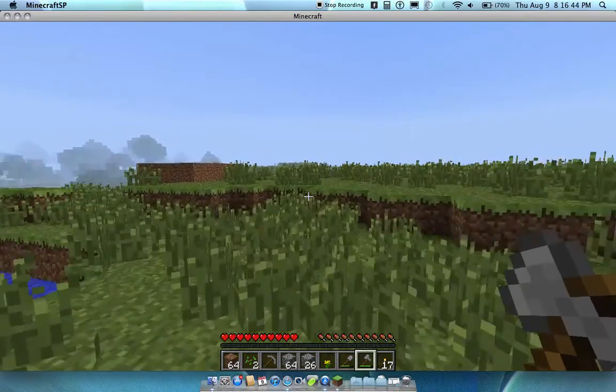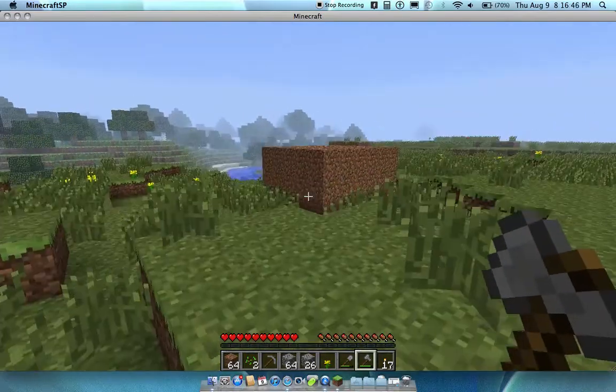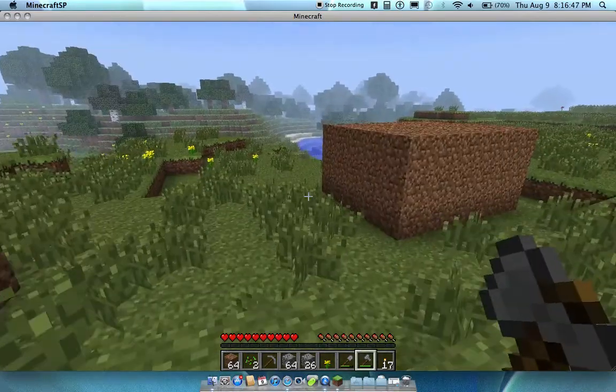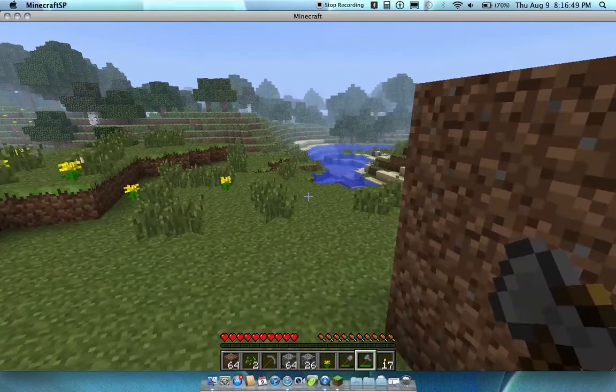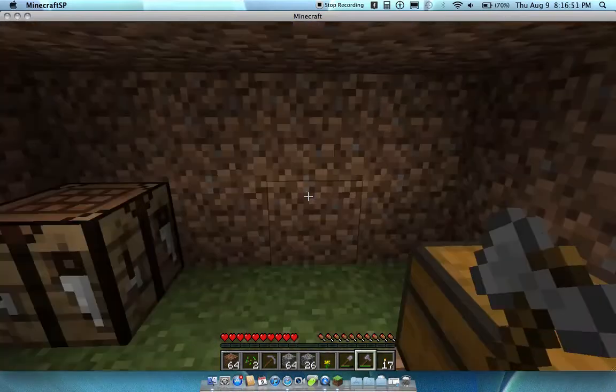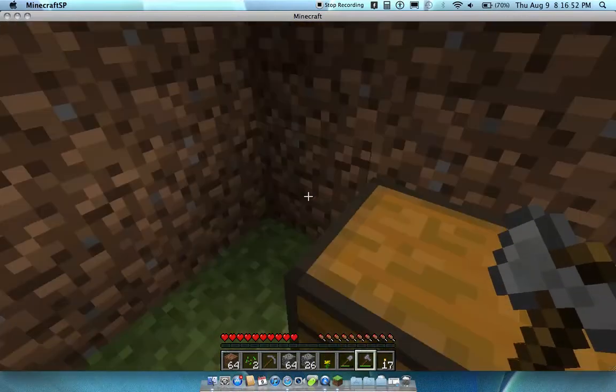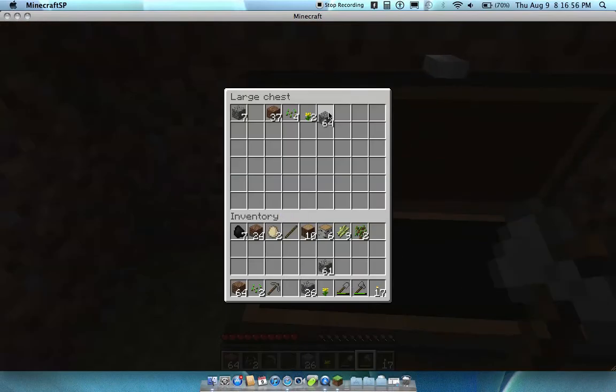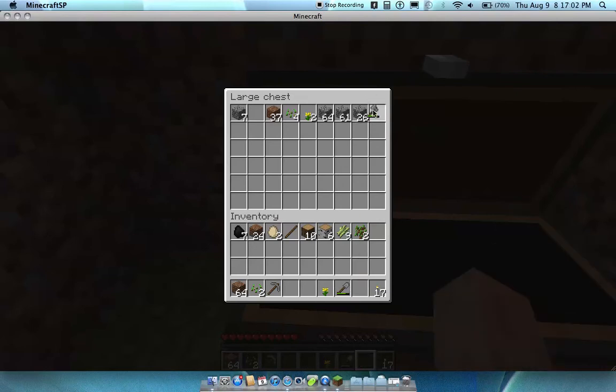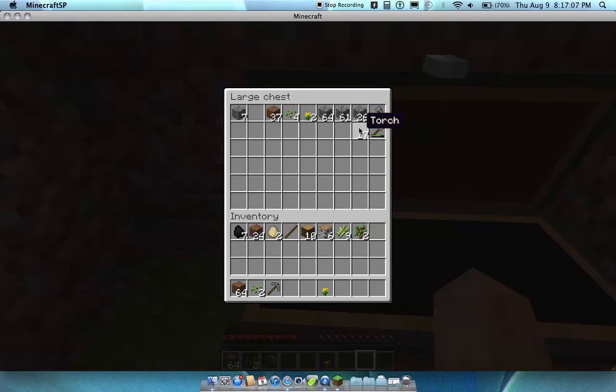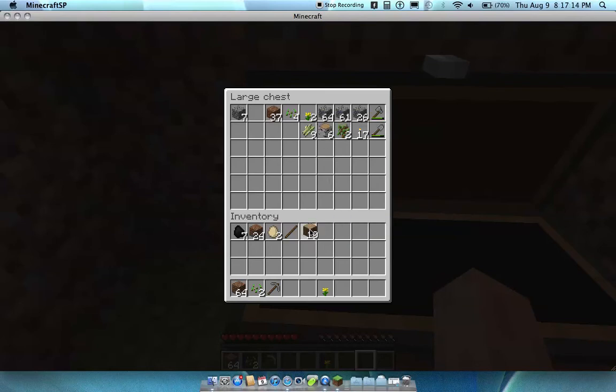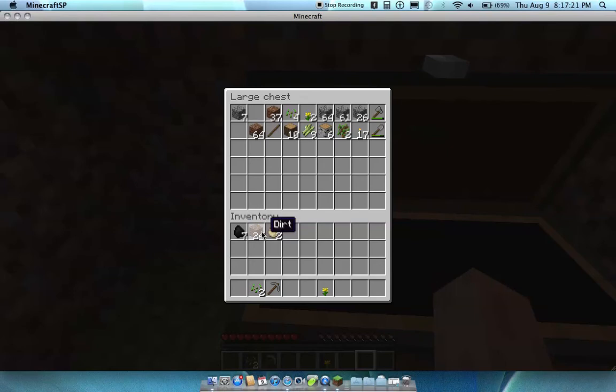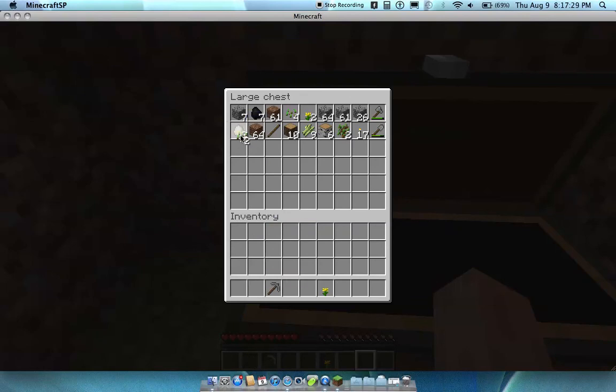I almost got lost just now. All right, I'm gonna put all my stuff in here. It's taking forever. All right, chicken eggs, right there.